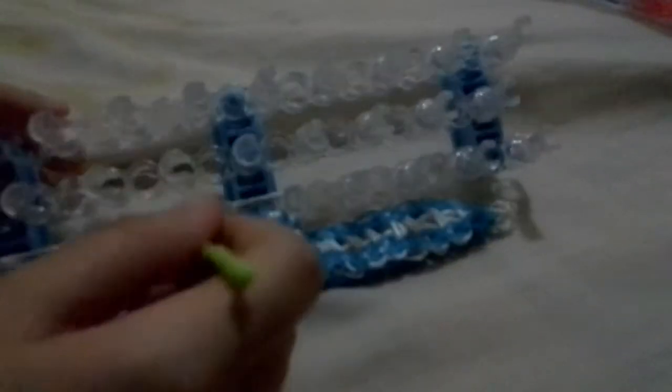And then pull this back. I'm gonna get this and that. Pull it back. Pull this back and keep doing this until you reach the end.